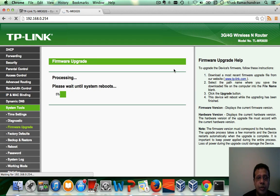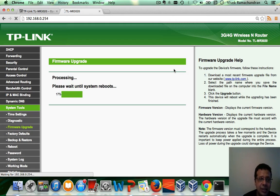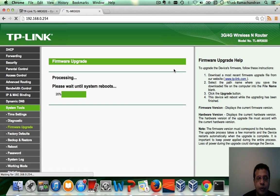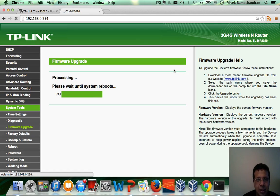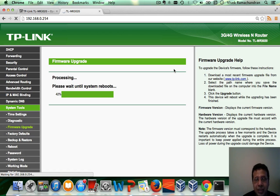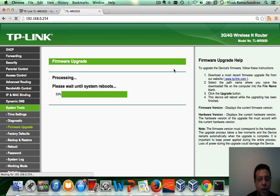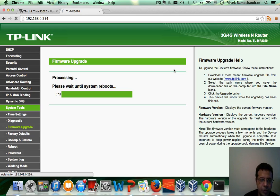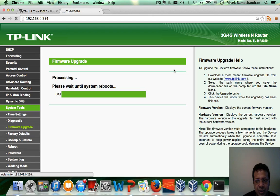Now, the upgrade process would go through twice. The very first time, it goes from 1 to 100 and then it restarts once again and goes from 1 to 100. So, give it some amount of time. Do not be in a hurry. Now, keep in mind, at this point, we are flashing it with the OpenWRT firmware and after this, the default IP address would change to 192.168.1.1.